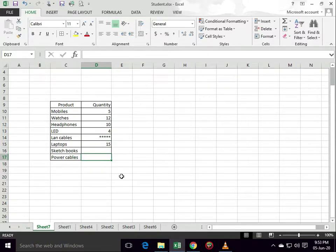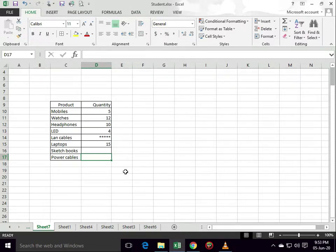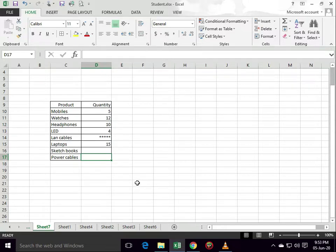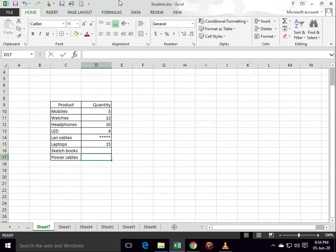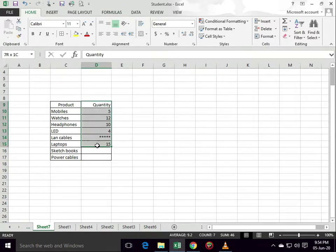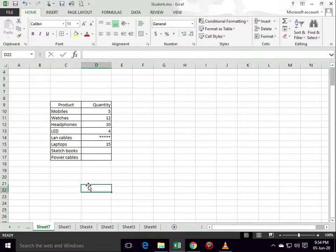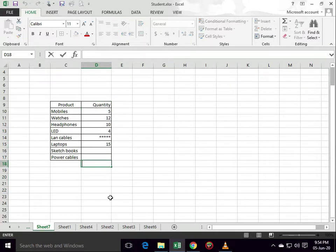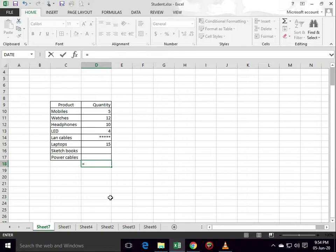So we will apply the count formula. Count formula only counts numbers in a given range. Type equals sign, type COUNT.